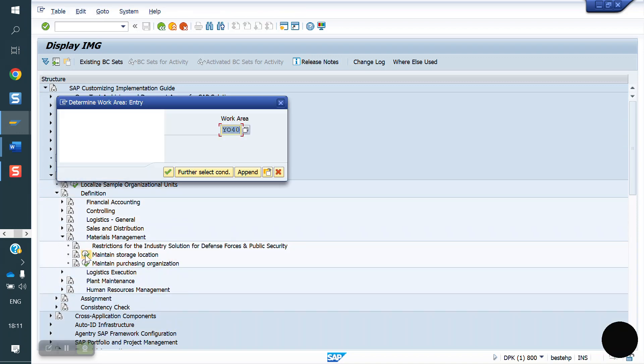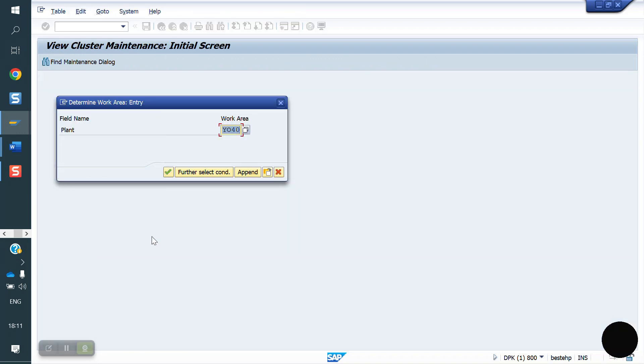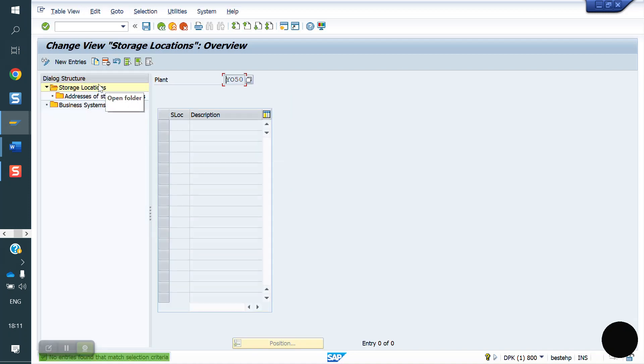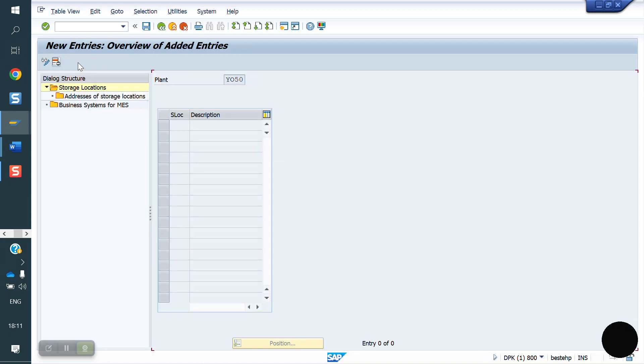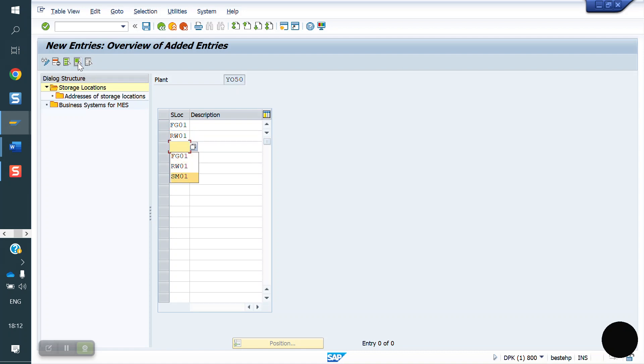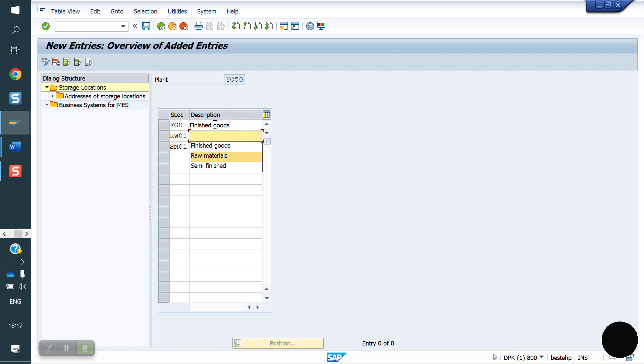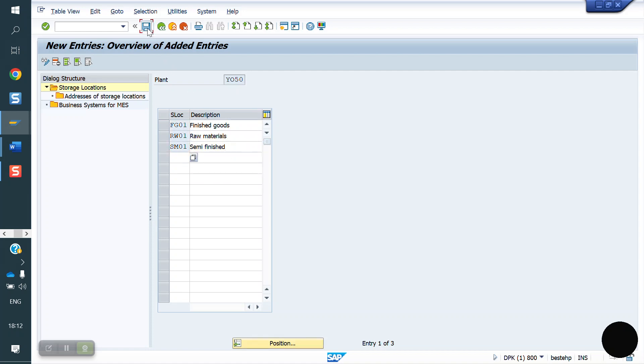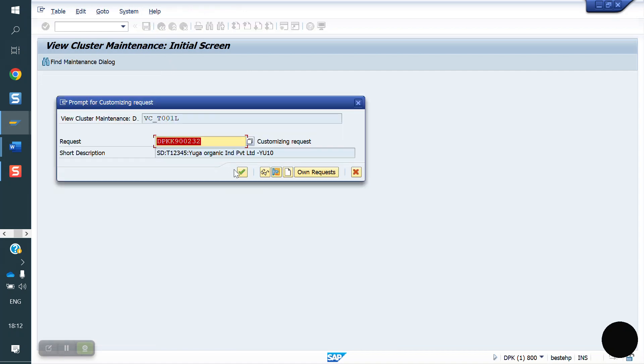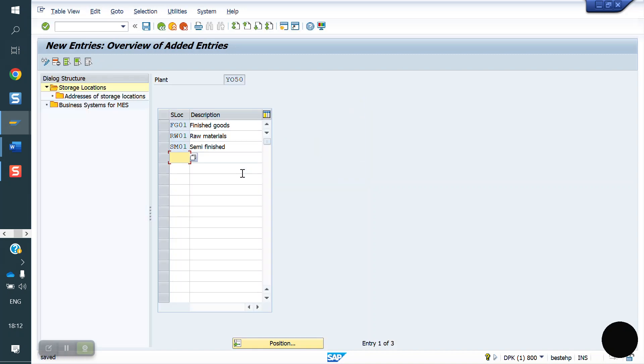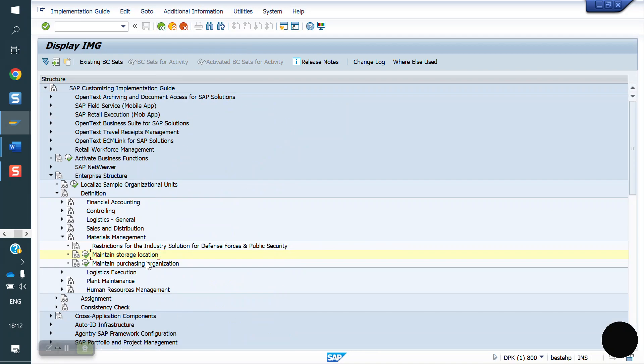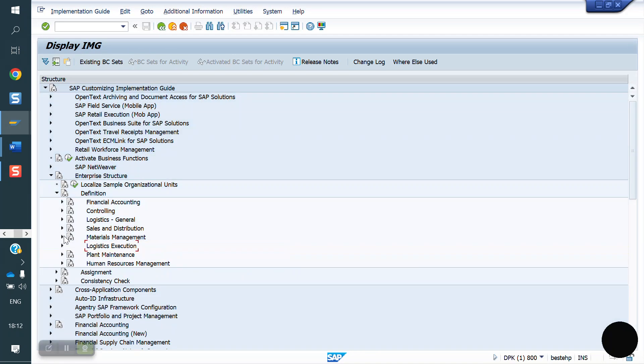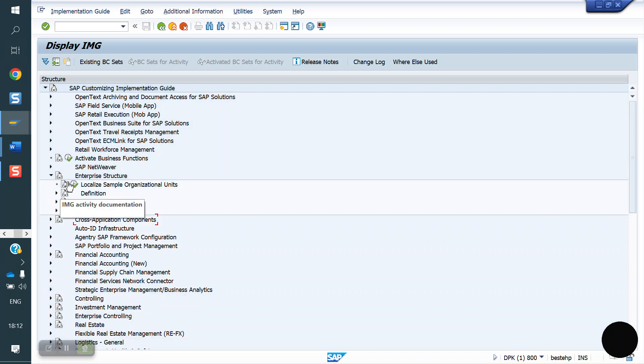Next, storage location. It is under Material Master Maintenance Location. For which plant we are going to maintain YO50. Go to new entries. FG, raw material, semi-finish, so three kinds of storage locations we are assigning. Now I'm saving.